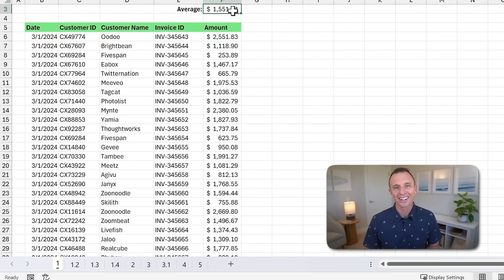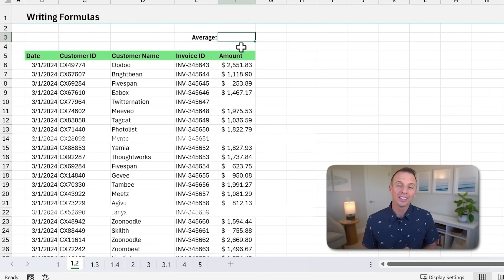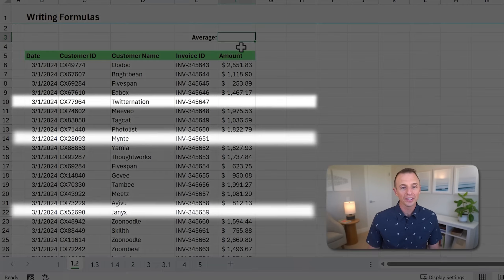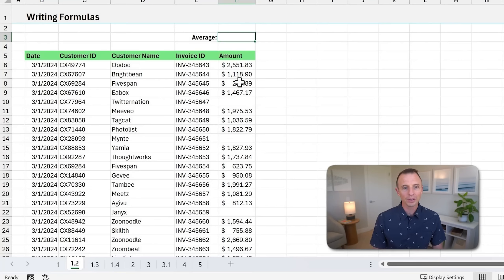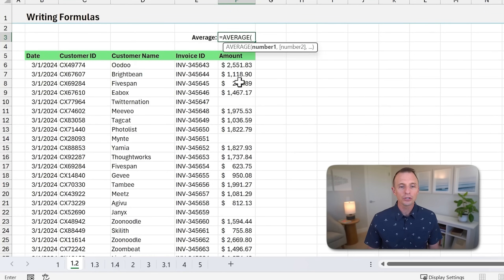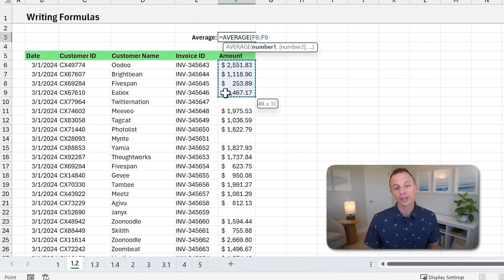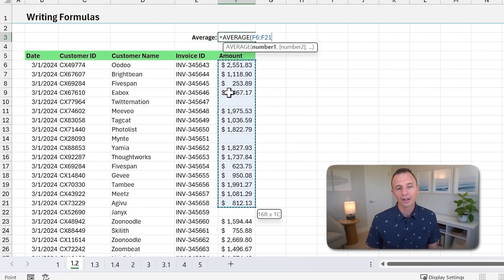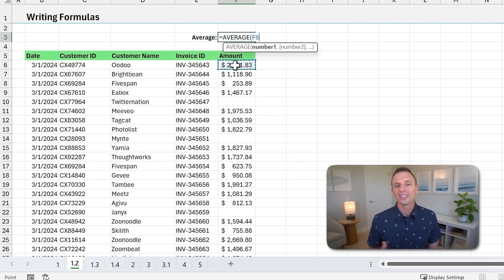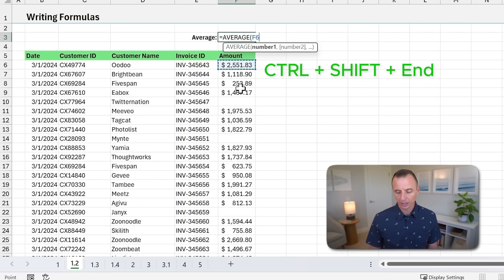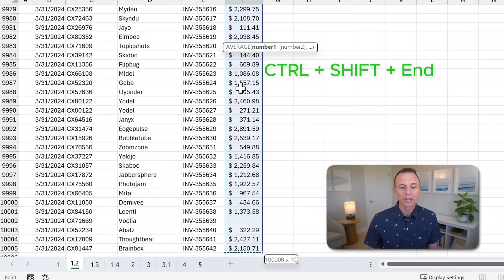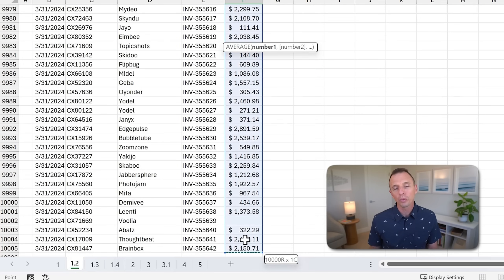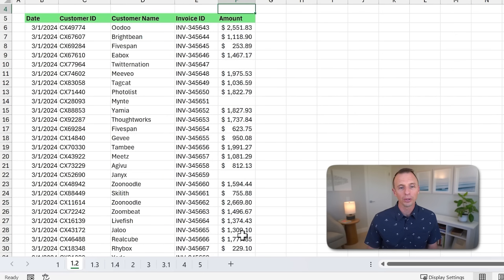One common challenge with this is if your data has blank cells. Like in this example, we have some blank cells. If we use Control+Shift+Down Arrow now, that's just going to select down to the last non-blank cell before a blank. So we'd have to hit Control+Shift+Down Arrow a bunch of times to get all the way to the bottom. Instead, we can use Control+Shift+End, which will get us all the way to the bottom as well. Then we hit Enter to input the formula.